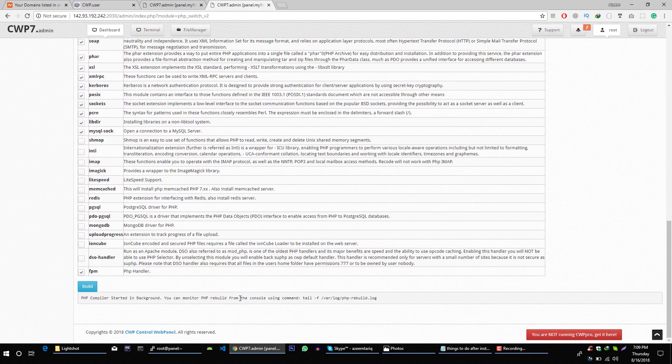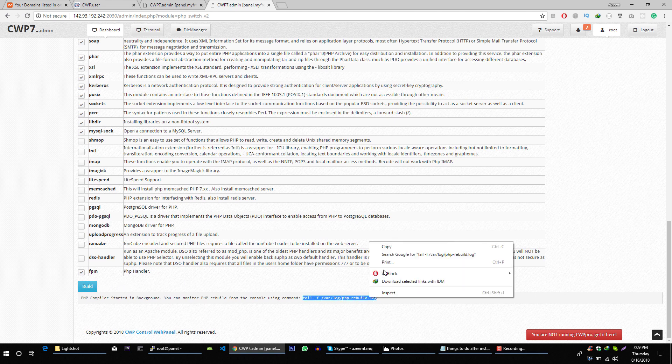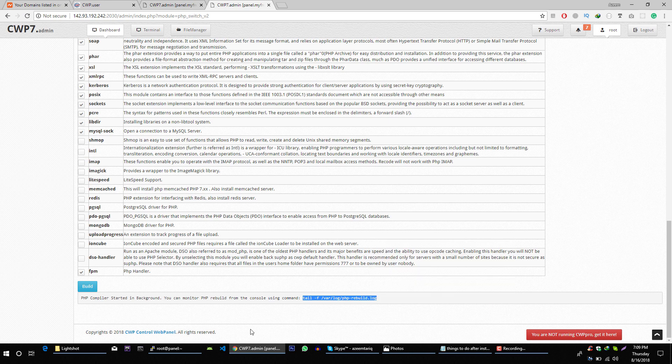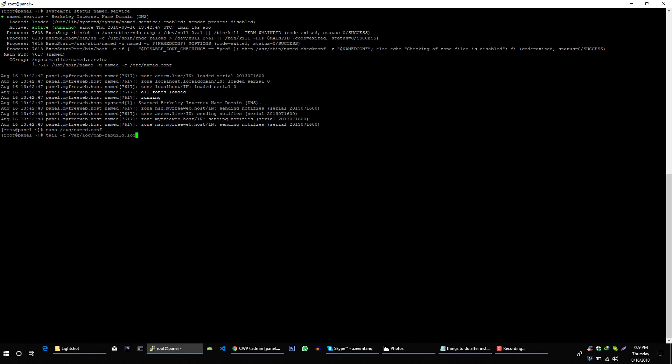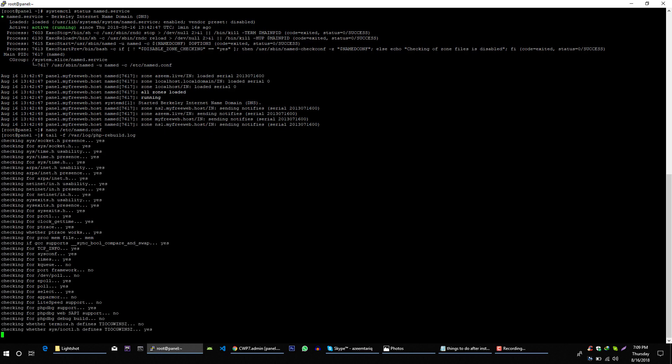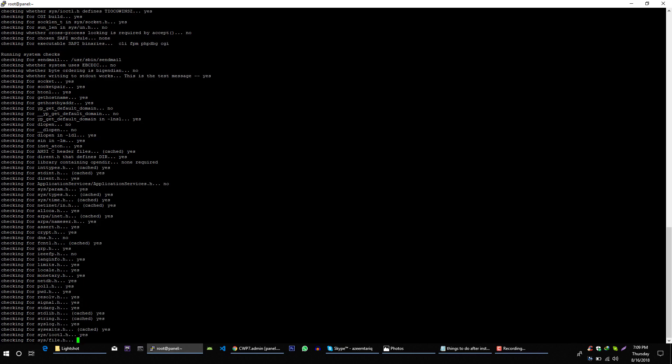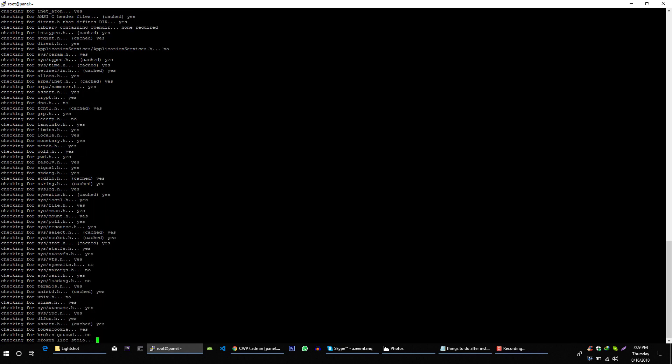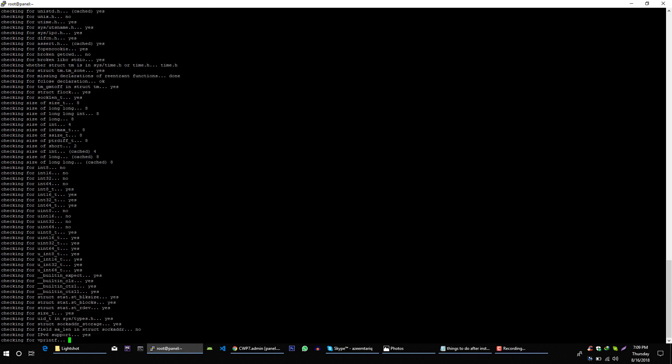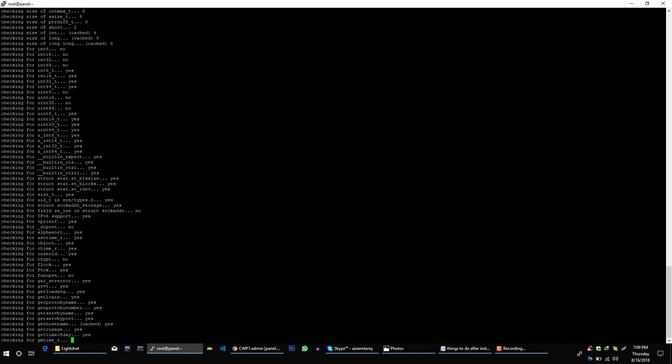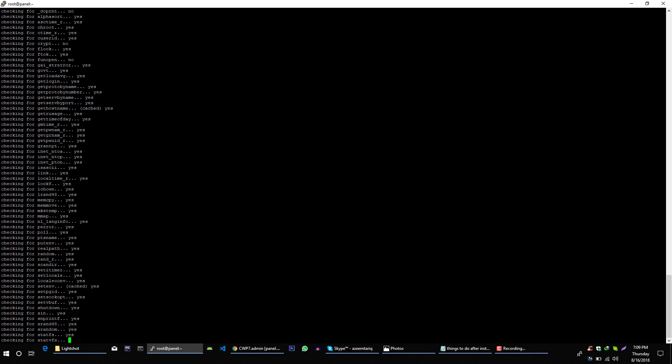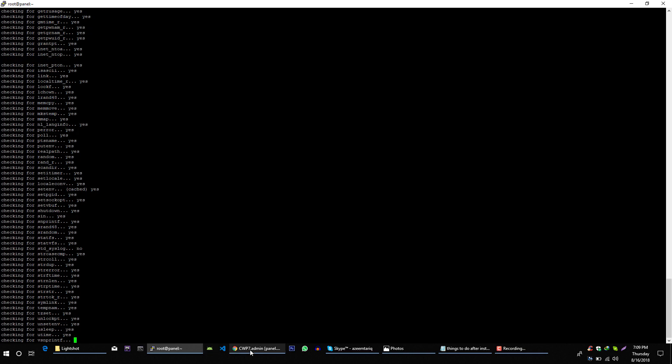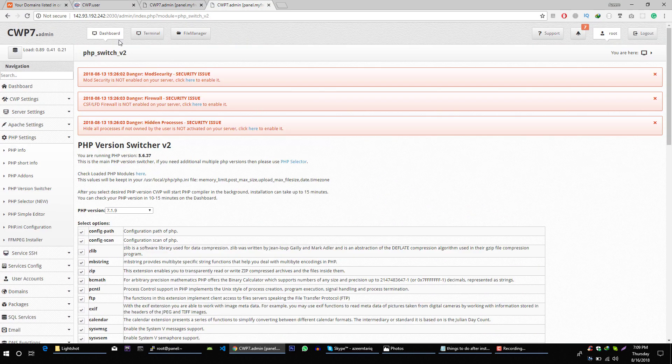Now background process has started to install this PHP version. You can always check the status of that script using this command. So this is just happening in the background and installing PHP version. Okay, while it's installing let's move to another thing.